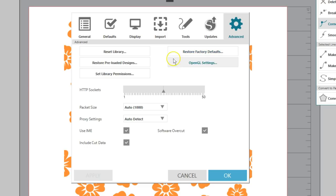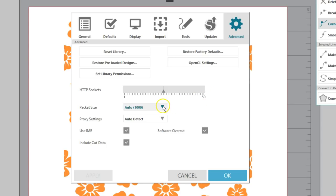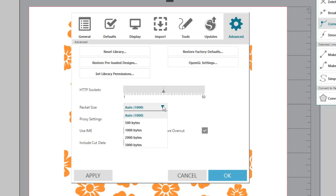OpenGL settings allows you to adjust selected display issues. HTTP sockets may be adjusted to a higher number to increase download speed when purchasing images from the Silhouette Design Store. This depends on your internet connection speed. Packet size is related to the amount of information being sent to your Silhouette machine. The default is 1000. If you're experiencing a lot of lagging and delays when sending intricate cut jobs to your machine, lowering the packet size can prevent your machine from being overwhelmed.